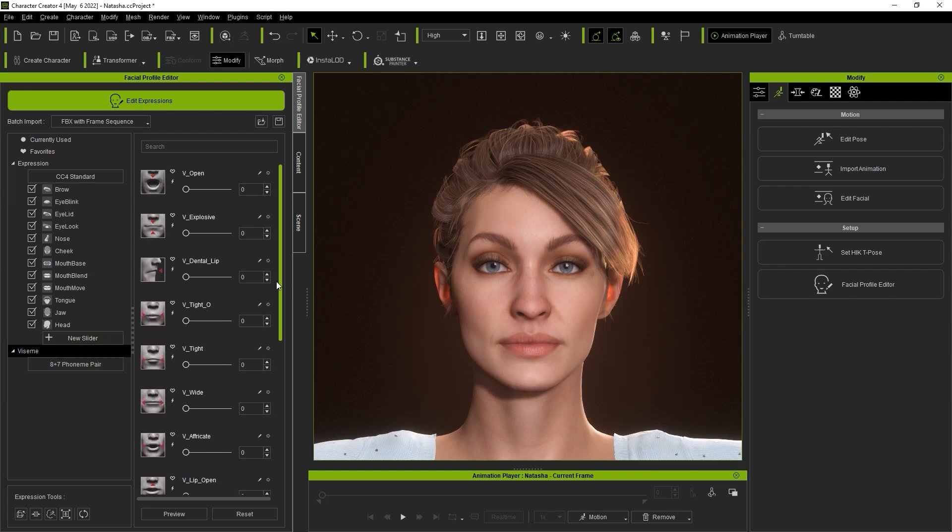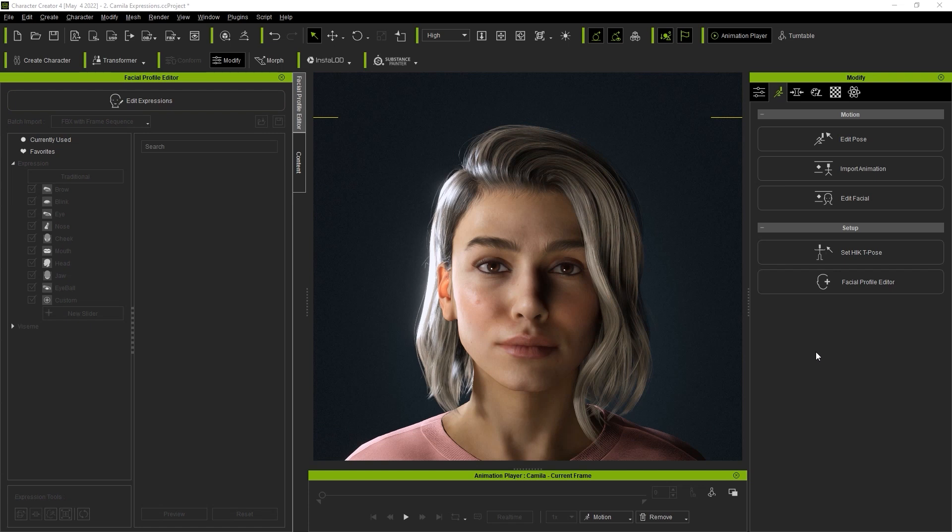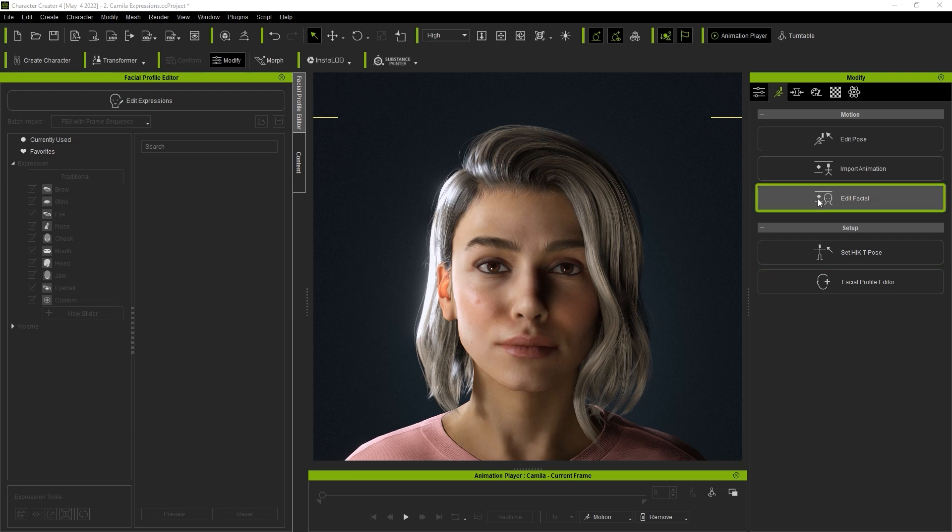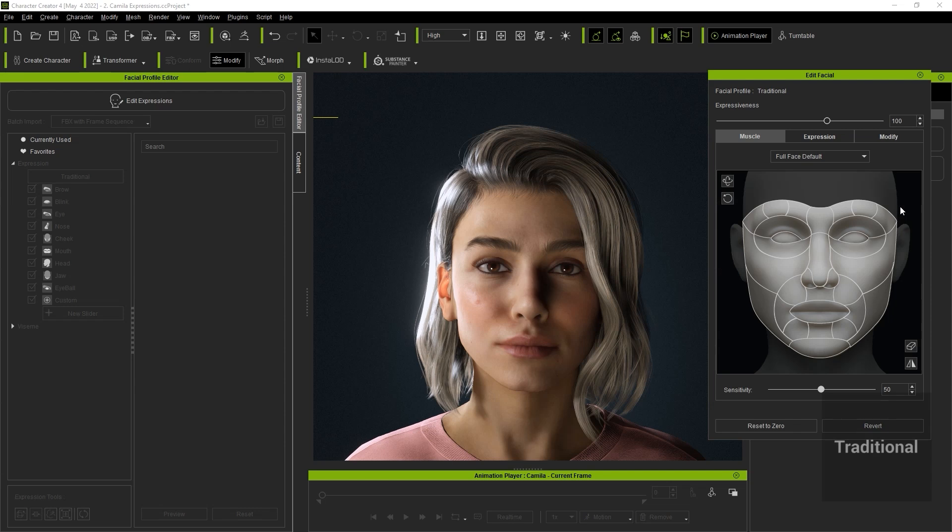Let's take a look at how we can control the different profiles now. While the facial profile editor is a definitive tool for defining blend shapes, if you want to perform custom expressions it's recommended that you use the edit facial tool which can be found in the animation tab.